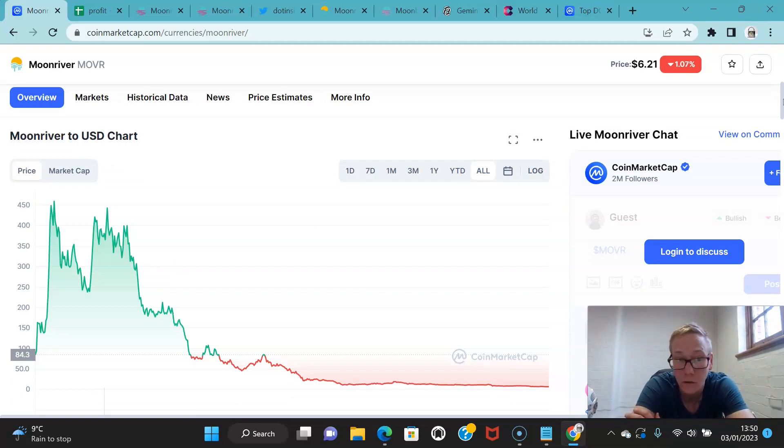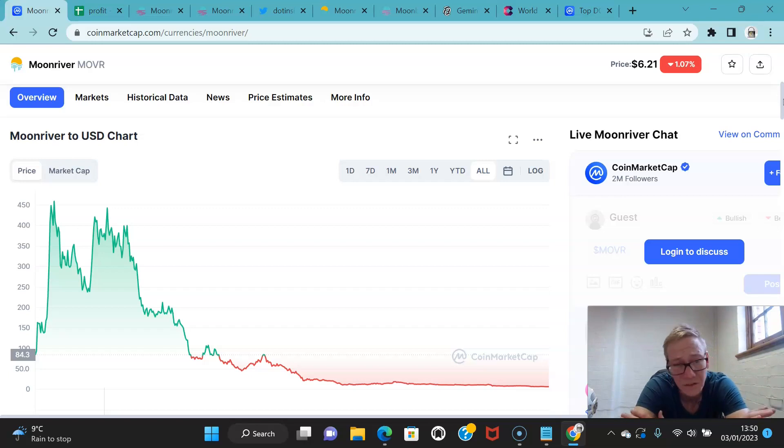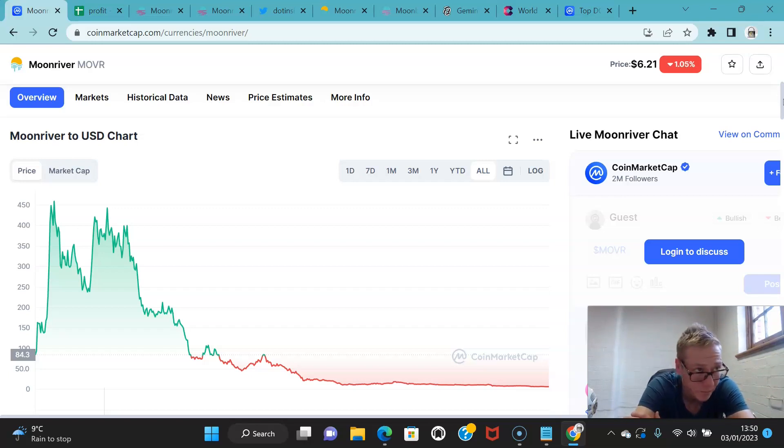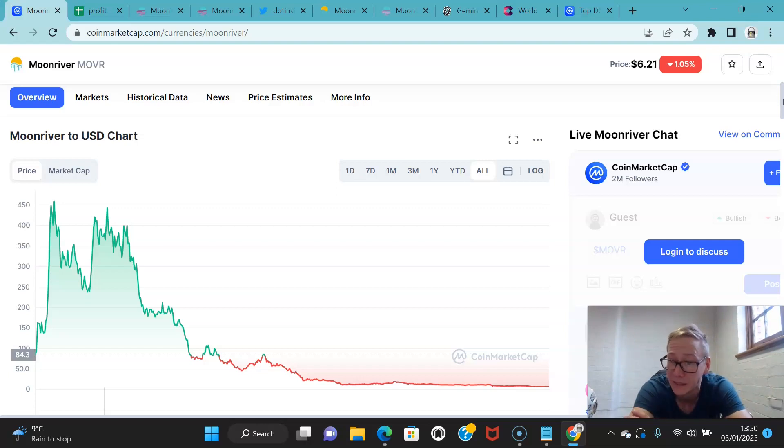I think these parachains, particularly these blue chip parachains for Polkadot and Kusama, still have a lot of room to go up in price. I mean fundamentally, if it got back up to $500, you'd be looking at a market cap of 5 billion.